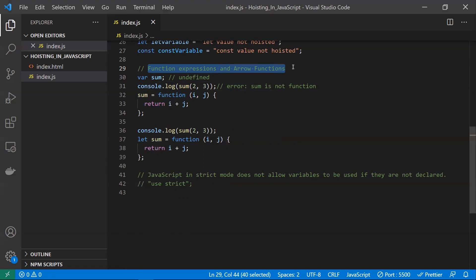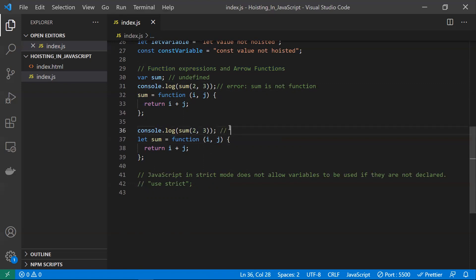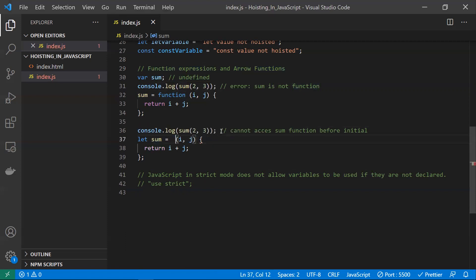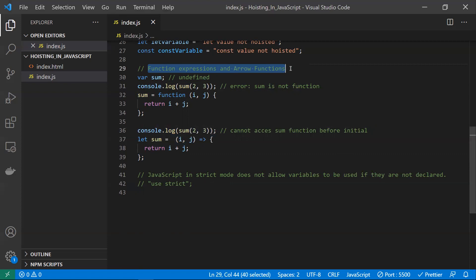If you use let instead of var in a function expression, you get a different error: 'cannot access sum before initialization.' The same behavior applies to arrow functions — only the syntax differs, but the hoisting rules are the same. With var you get 'not a function,' and with let or const you get 'cannot access before initialization.' Hoisting does not work for function expressions or arrow functions.